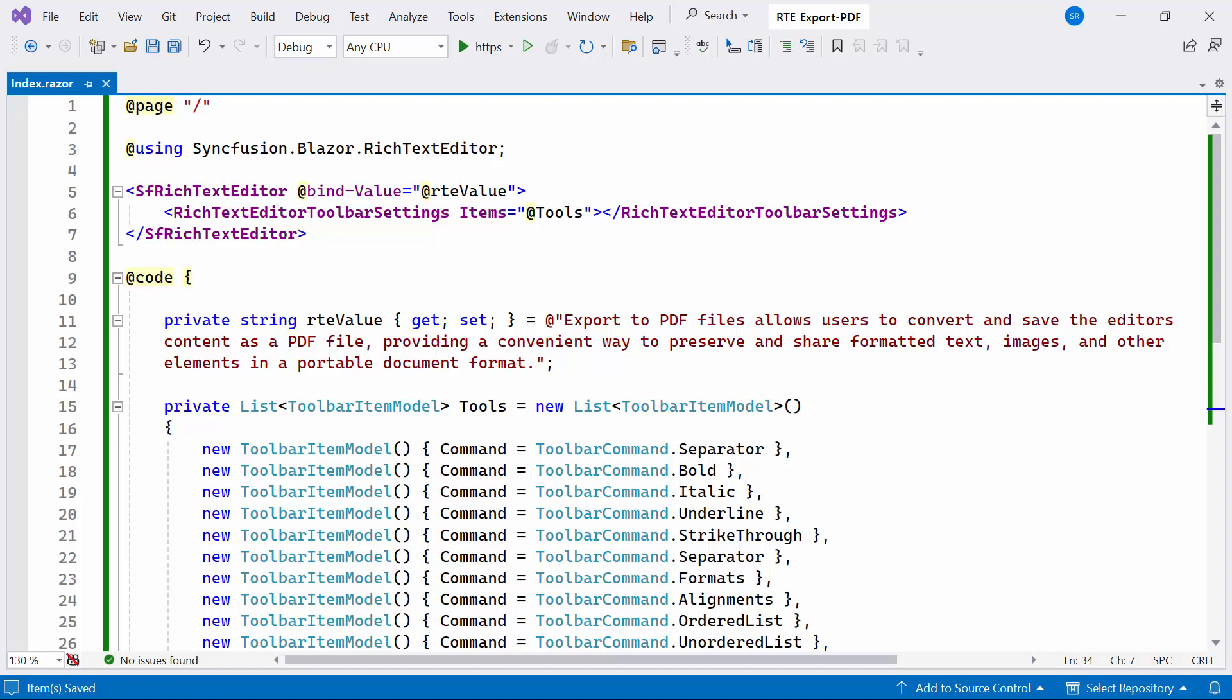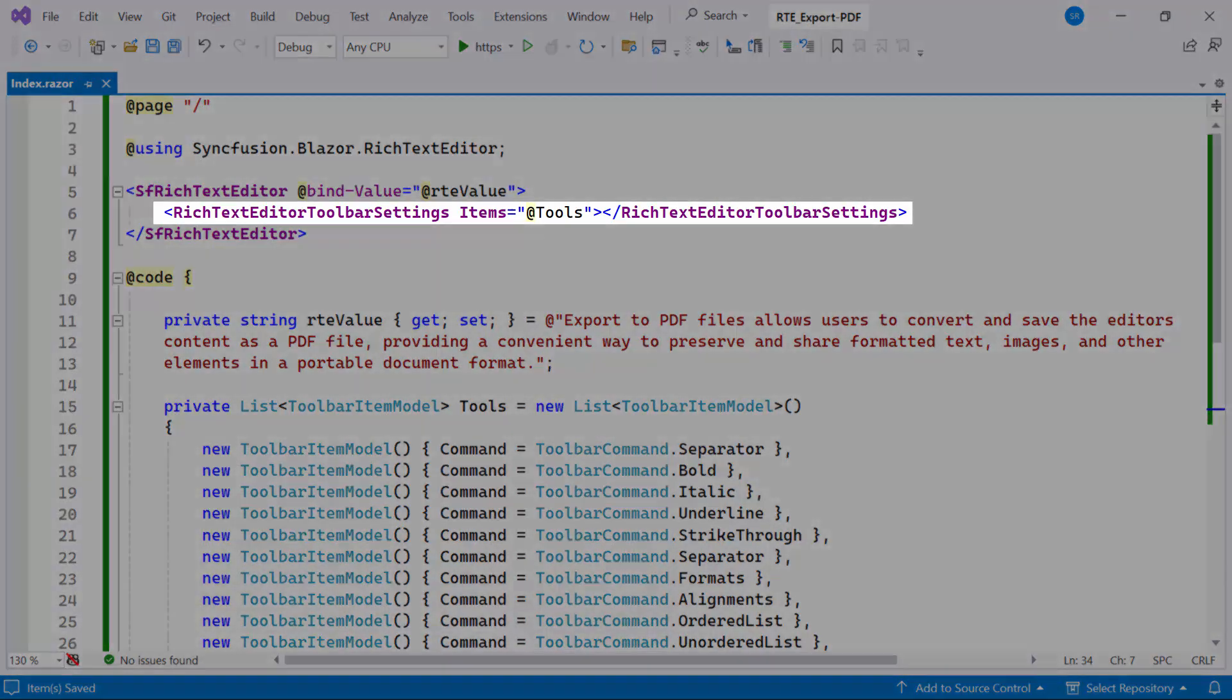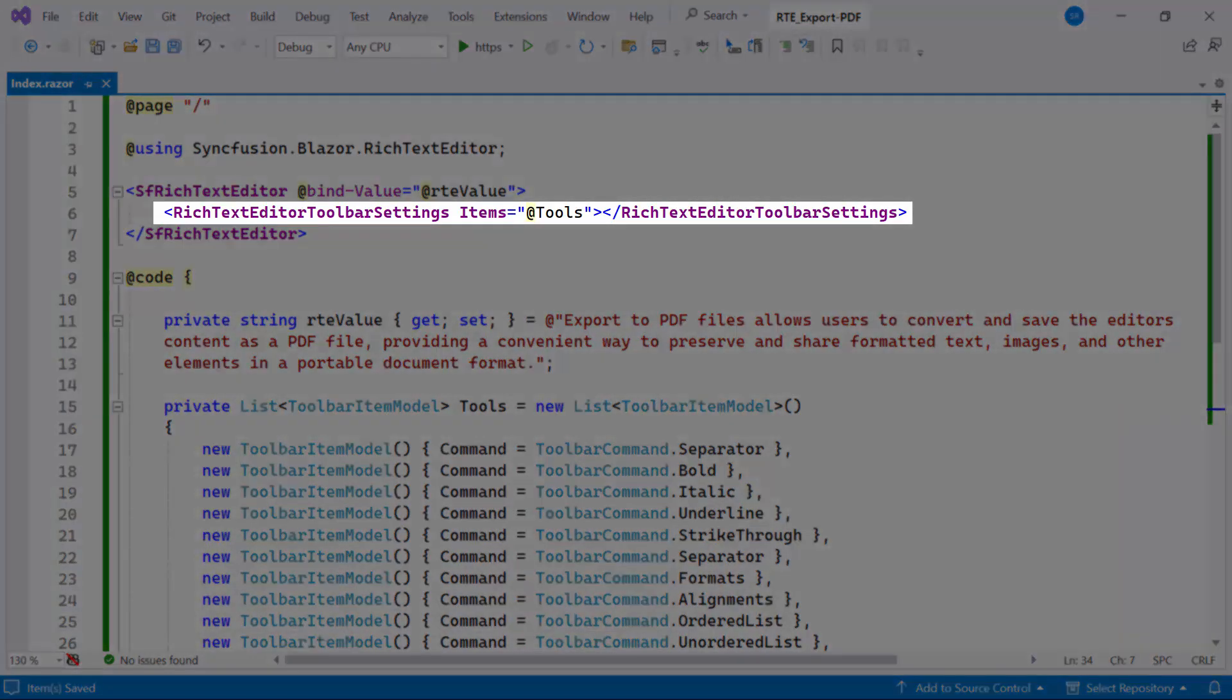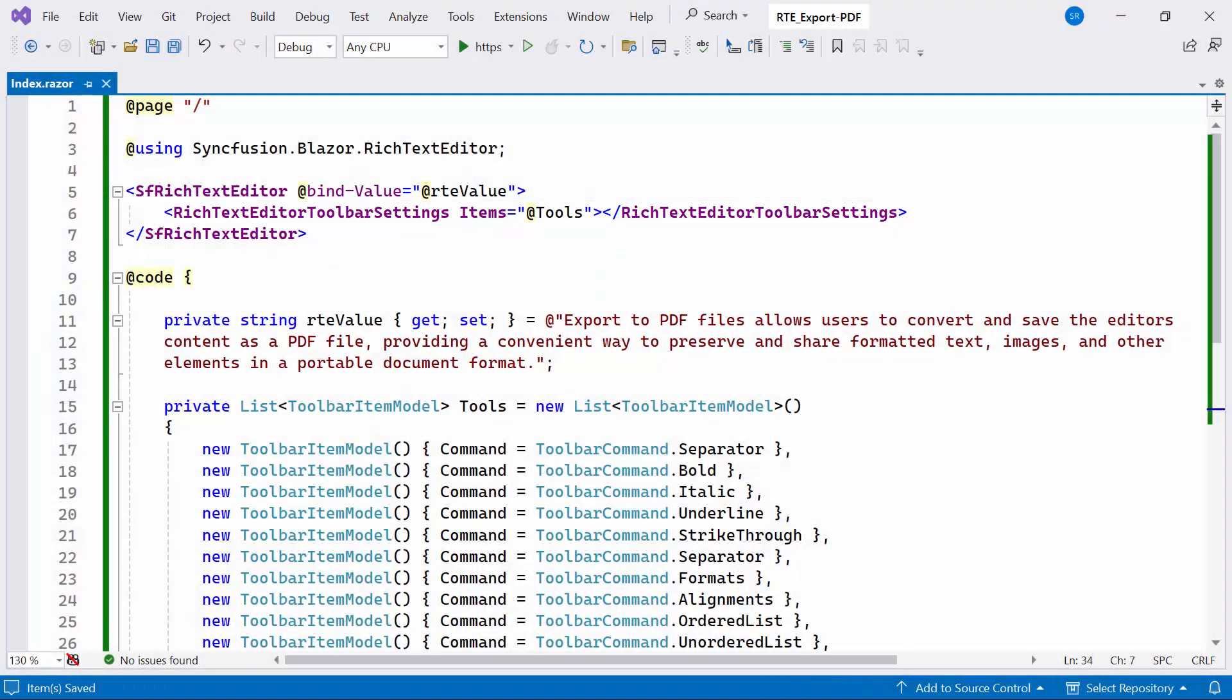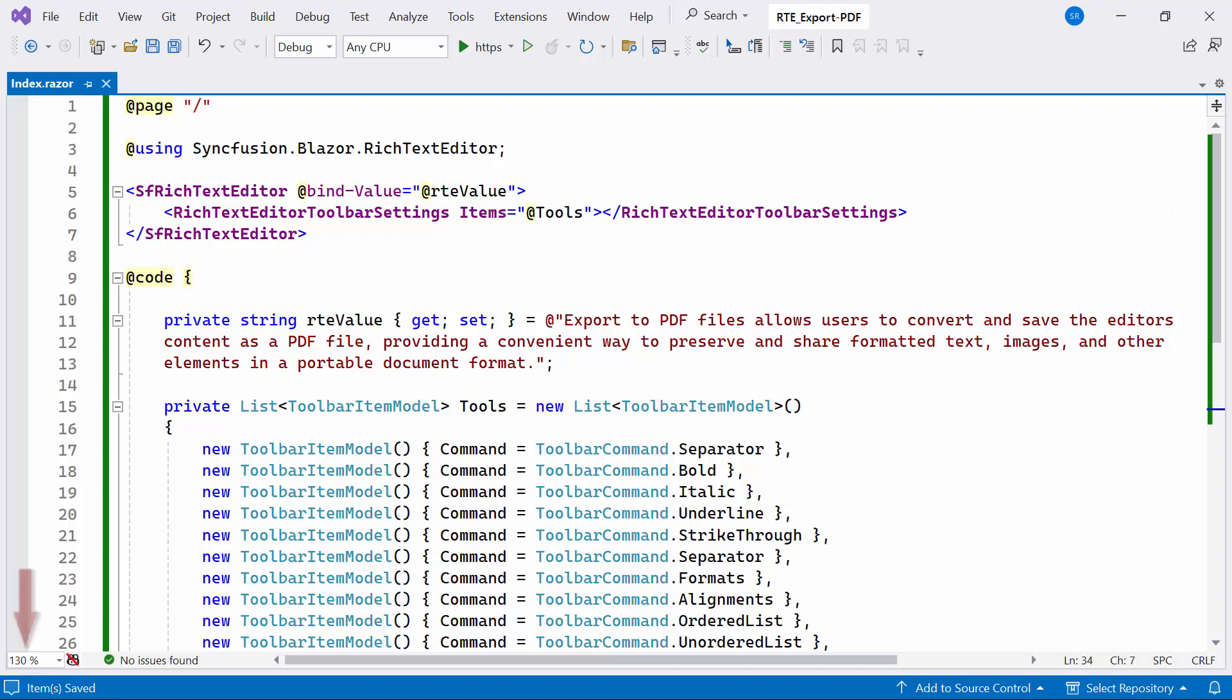Additionally, I have customized the toolbar items on Rich Text Editor. If you want to learn how to get started with the Blazor Rich Text Editor component, check out the video linked in the YouTube card above. You can also find this example by following the link provided in the description below.